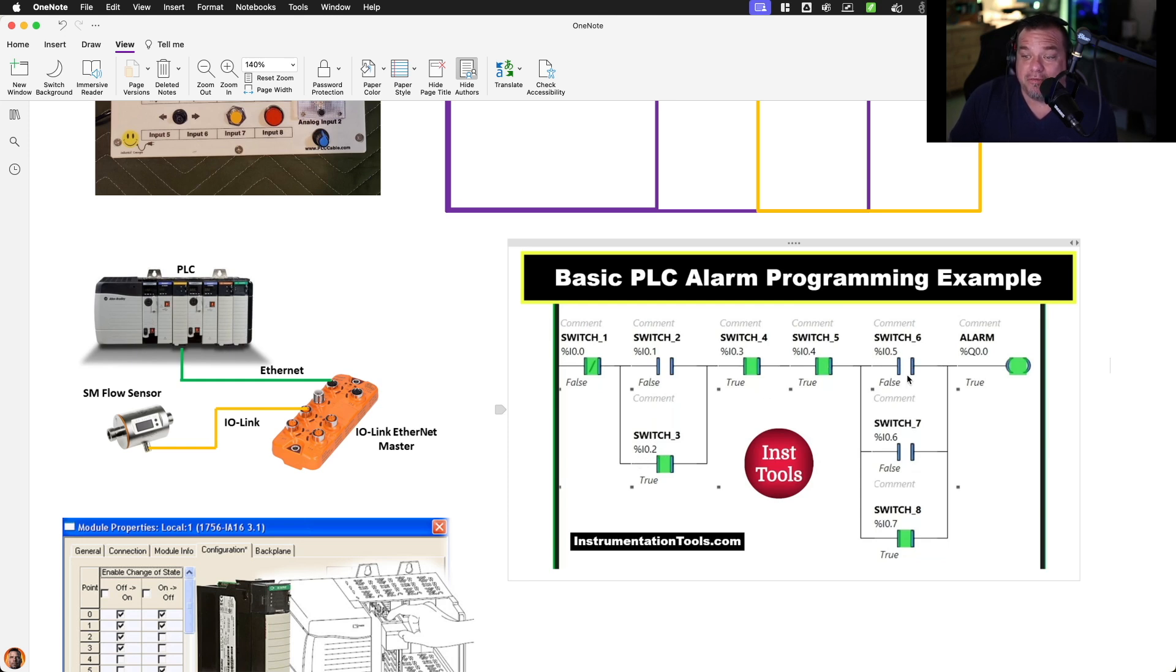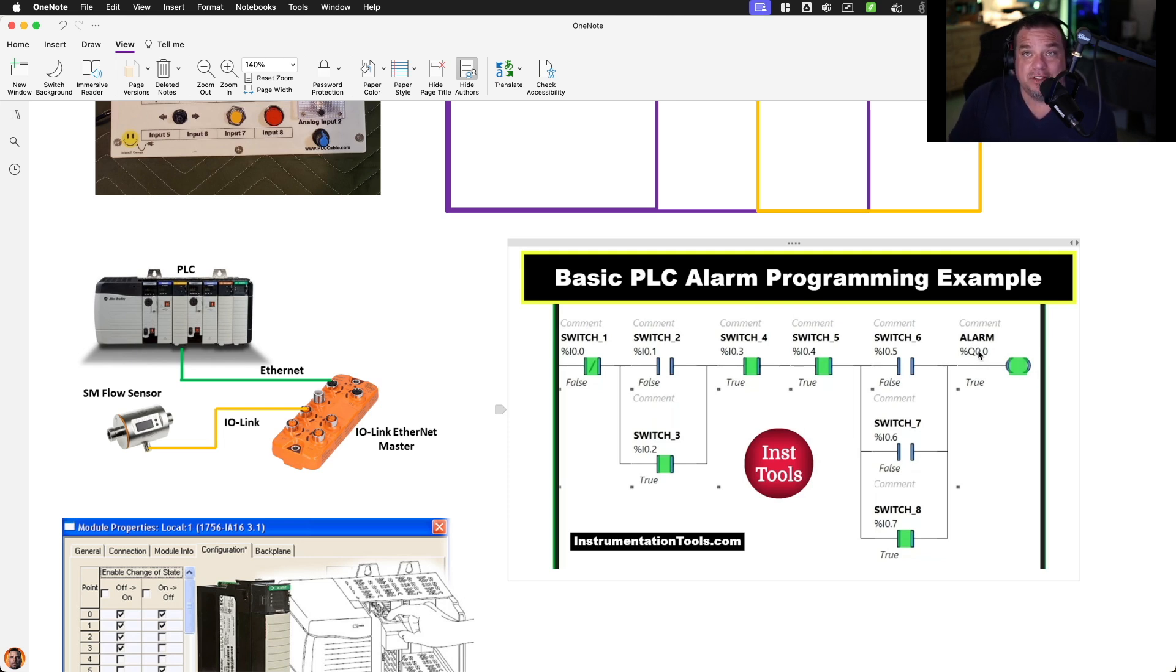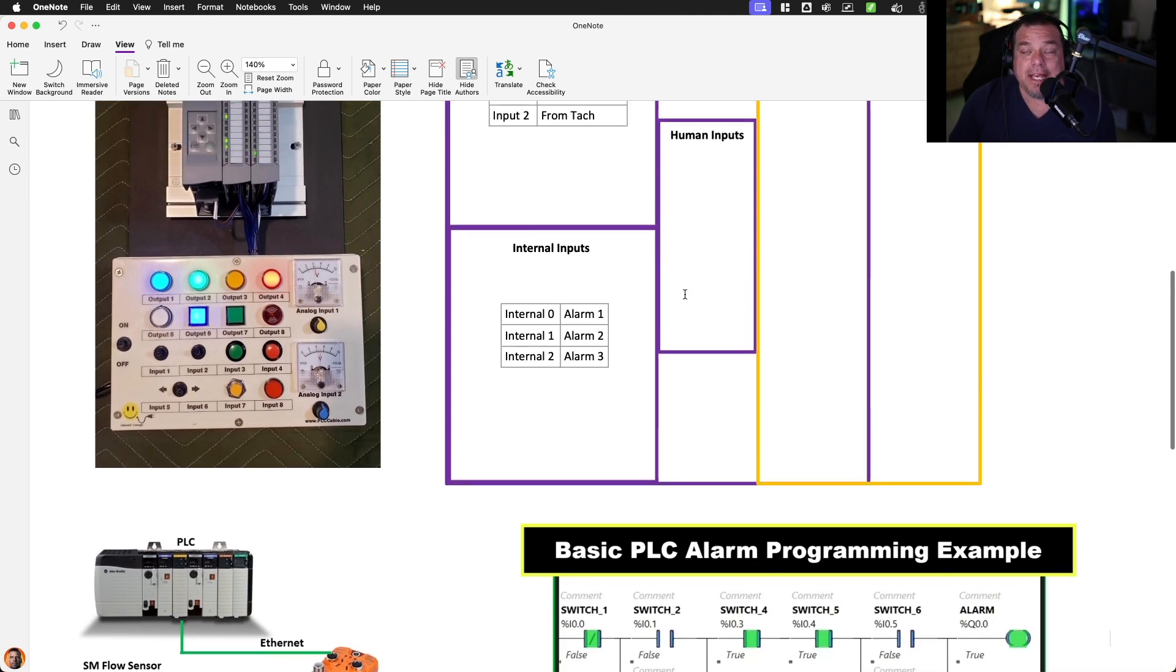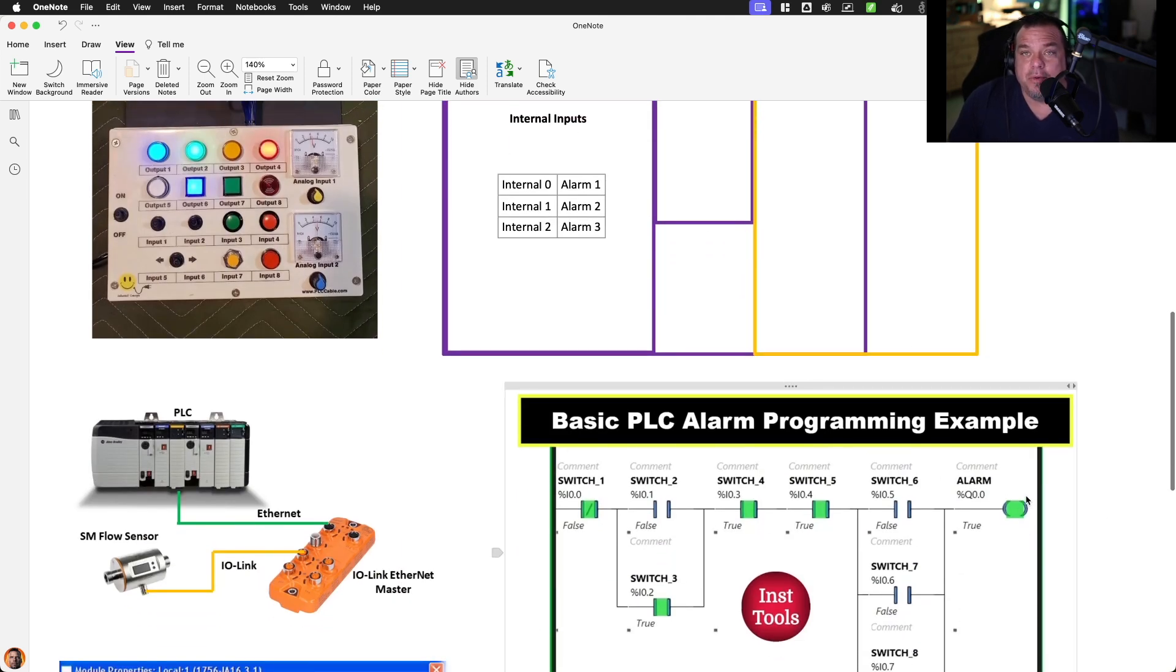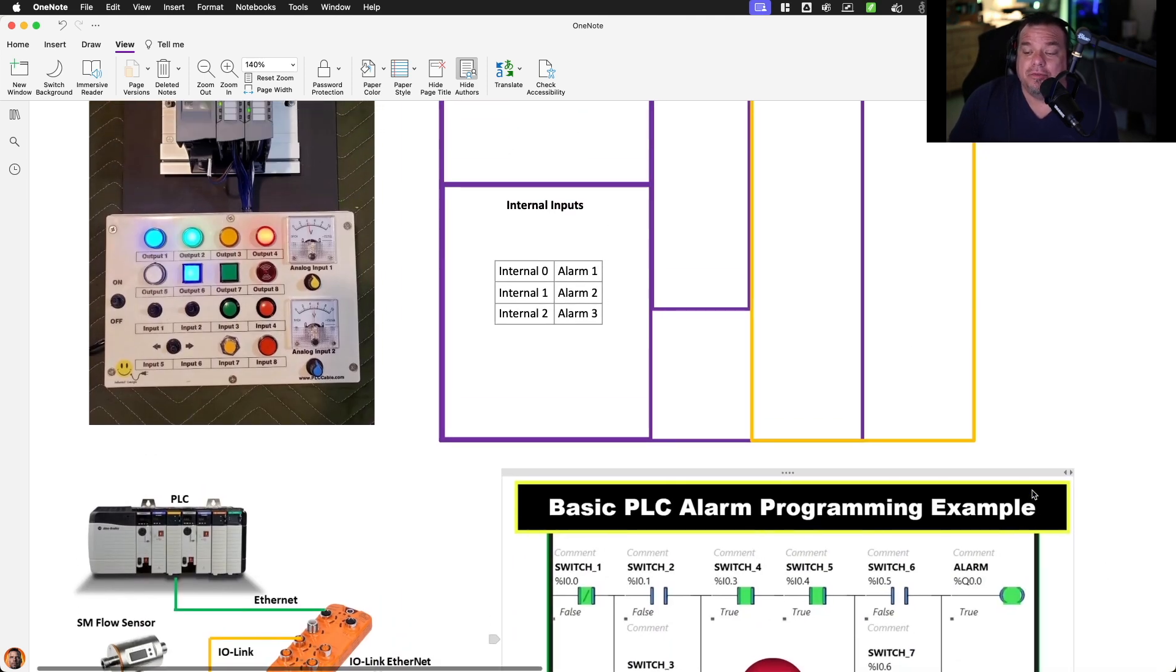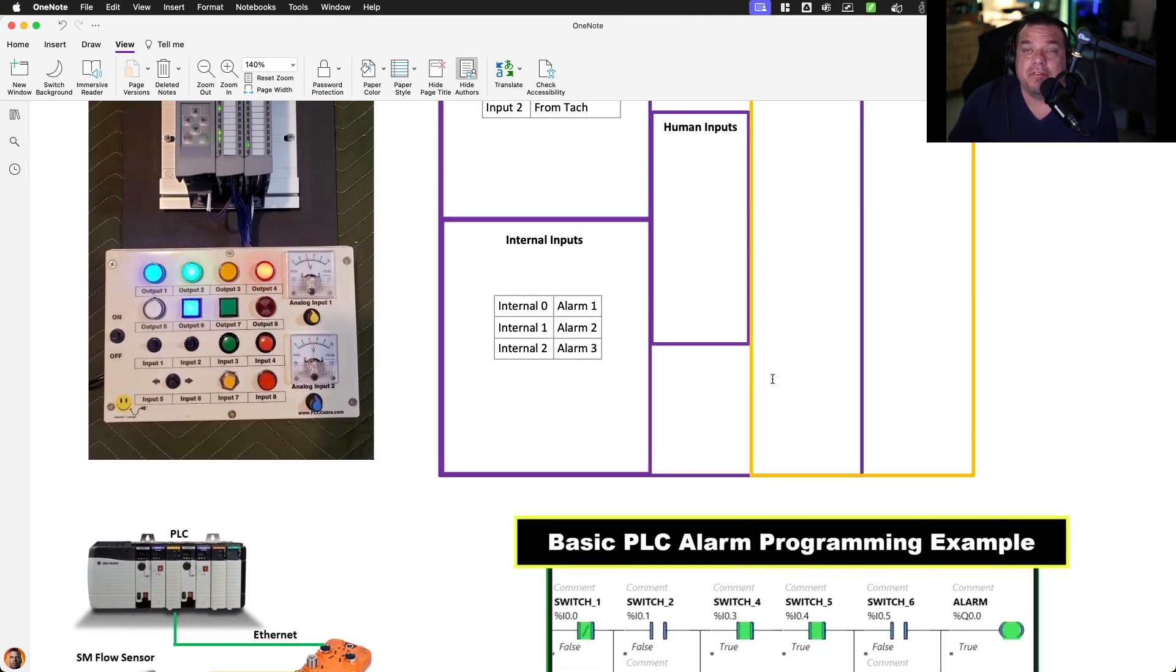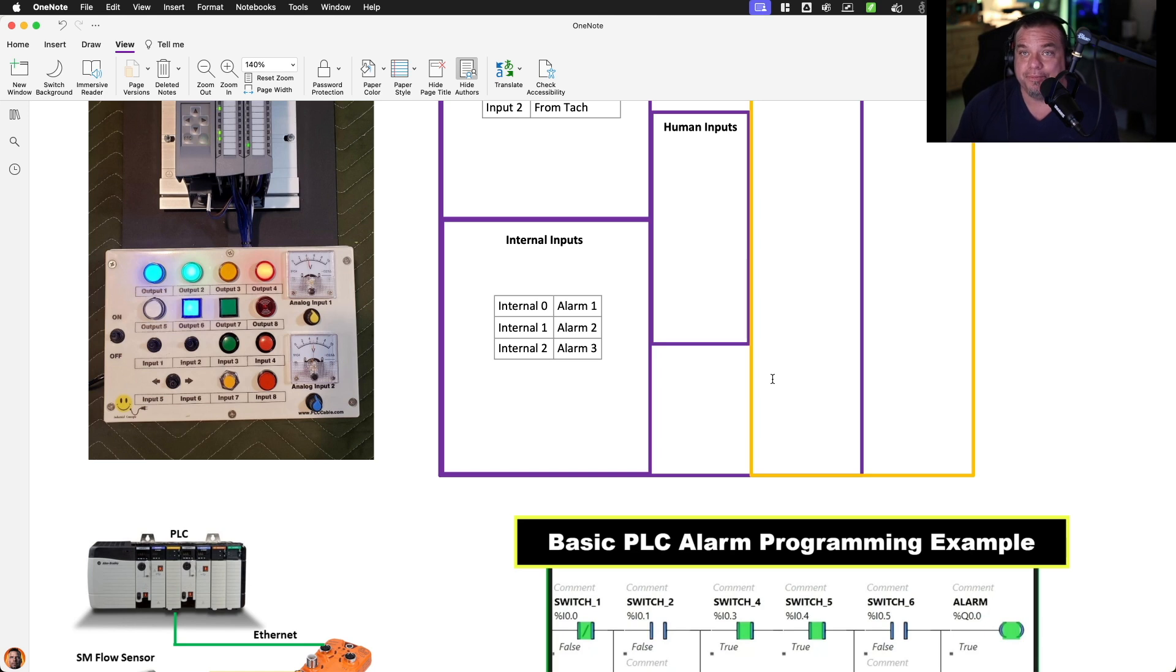And we may output that to an internal bit, Q zero, that is table zero, and then bit zero in that table, where we have an alarm output. So we may have memory registers or memory bits inside of the program that we could monitor to create state.